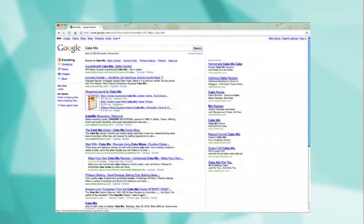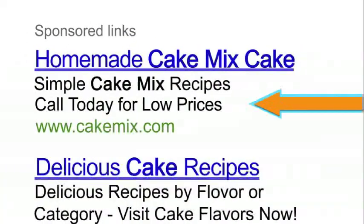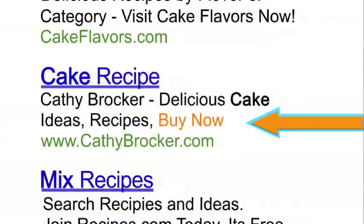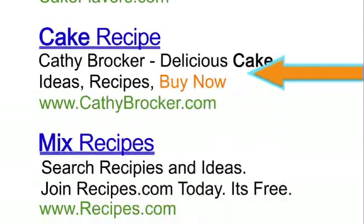Also, use a strong call to action. Use terms like "call today" or "buy now" to entice the user to take action.